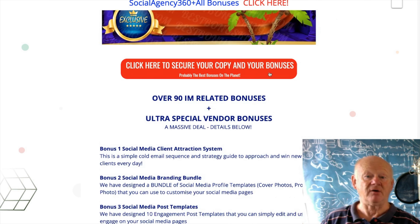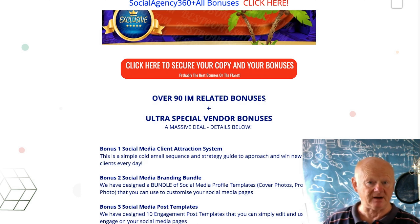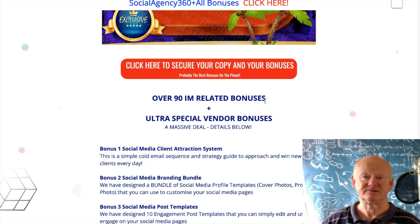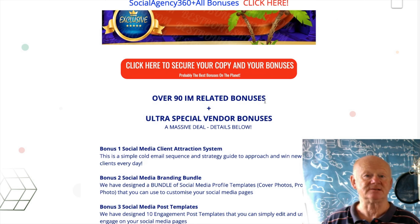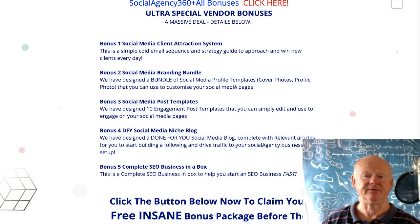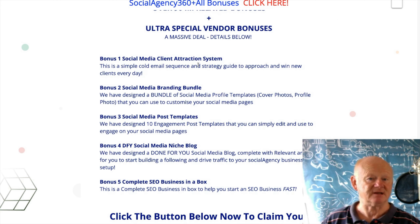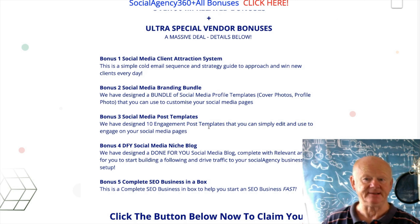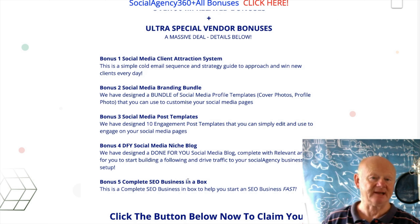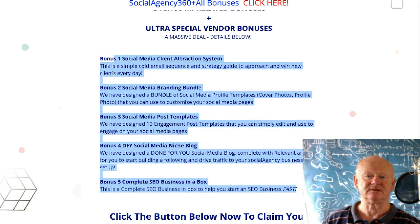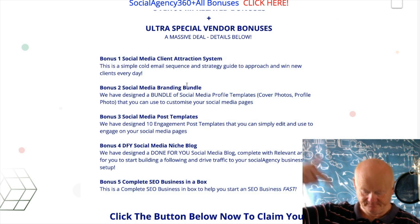It covers Facebook, other social media sites, and a lot of other things as well. Plus I've managed to get some special bonuses from the vendor. Five bonuses: Social Media Clients Attraction System, Social Media Branding Bundle, Social Media Post Templates, Done-For-You Social Media Niche Blog, and Complete SEO Business in a Box are all there.